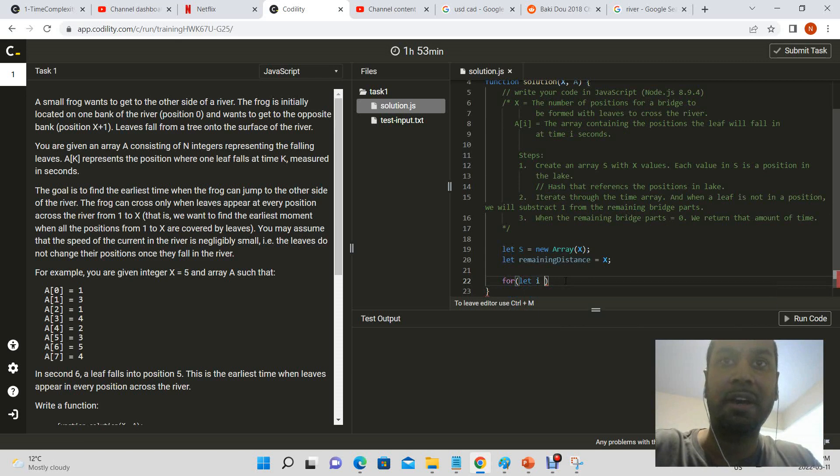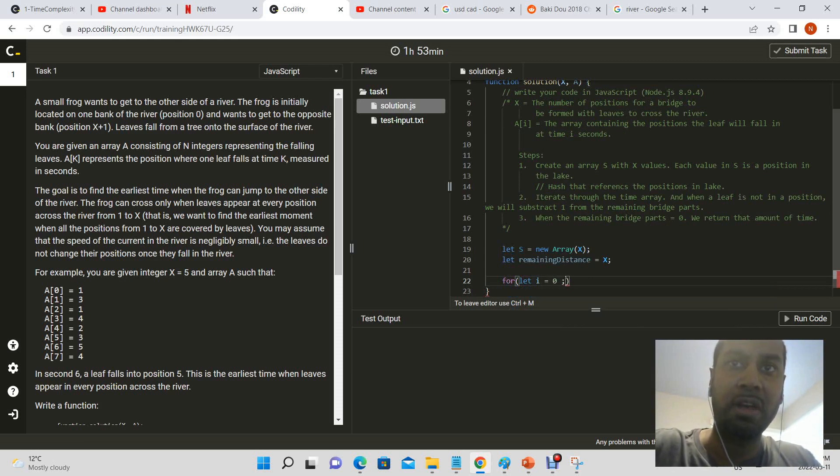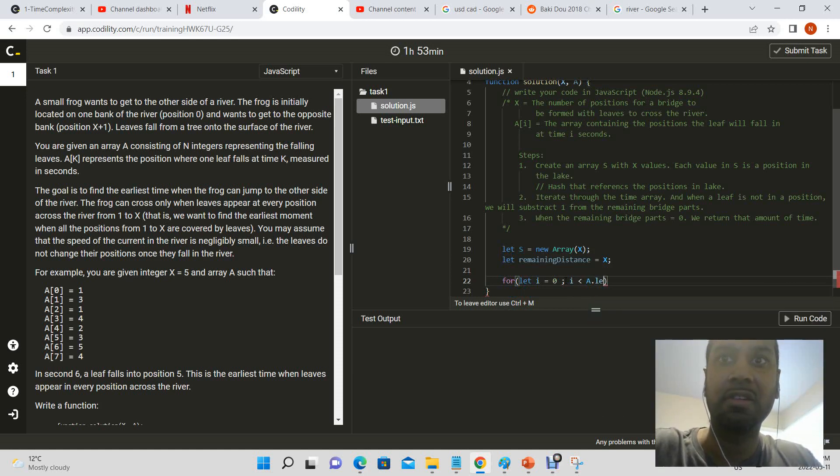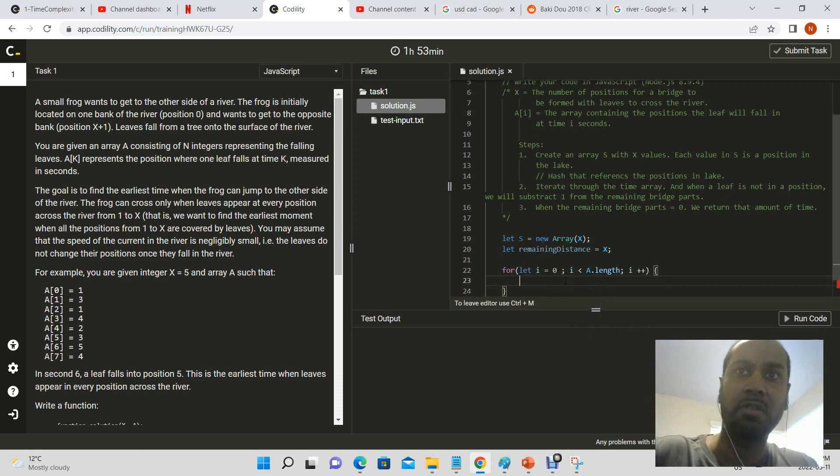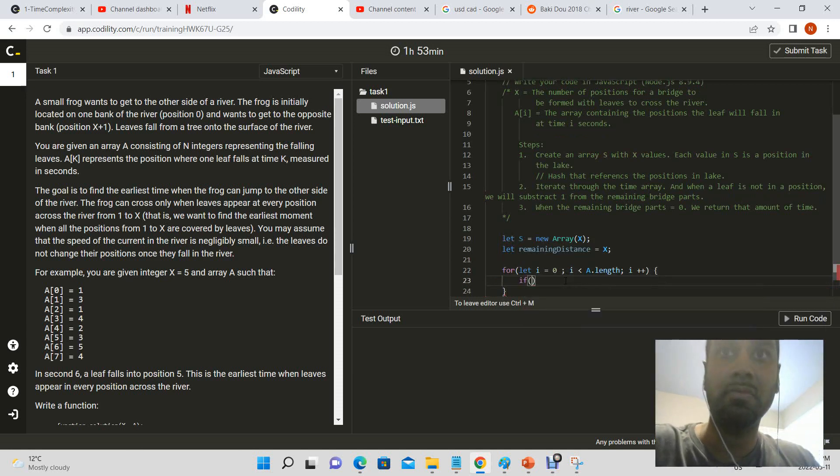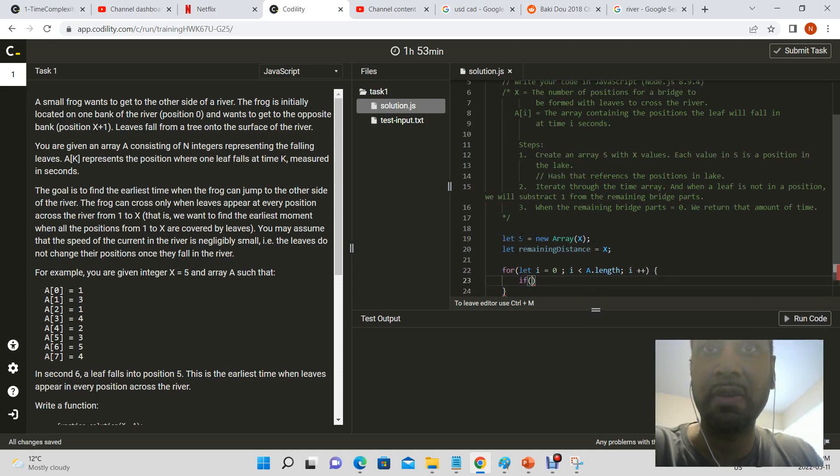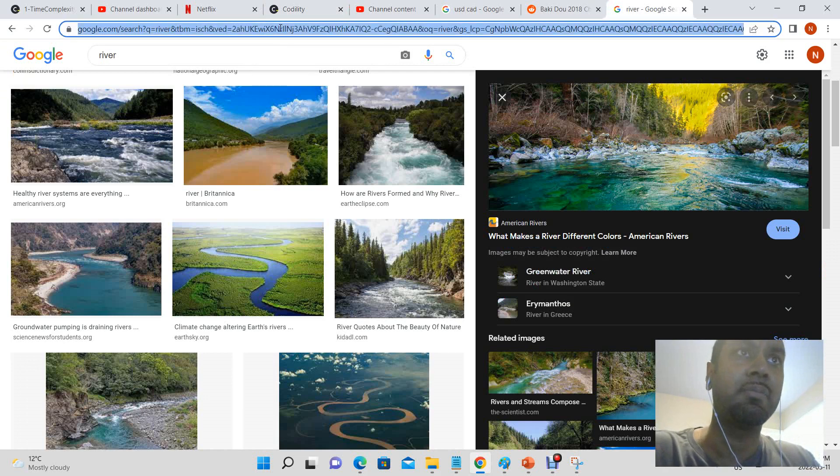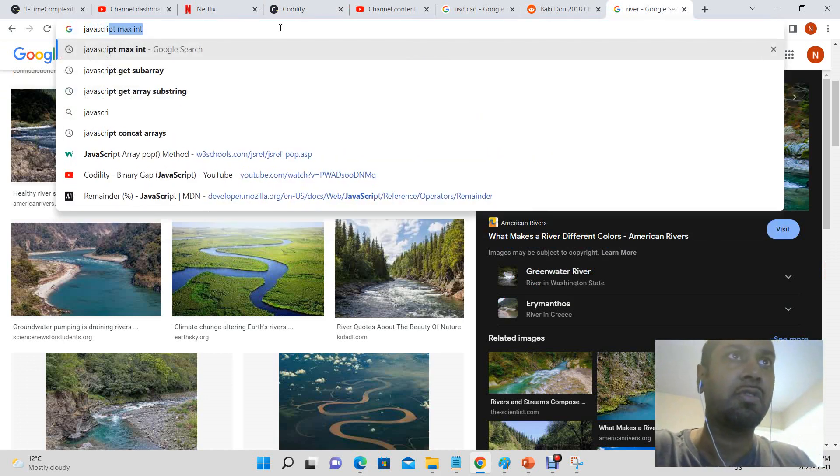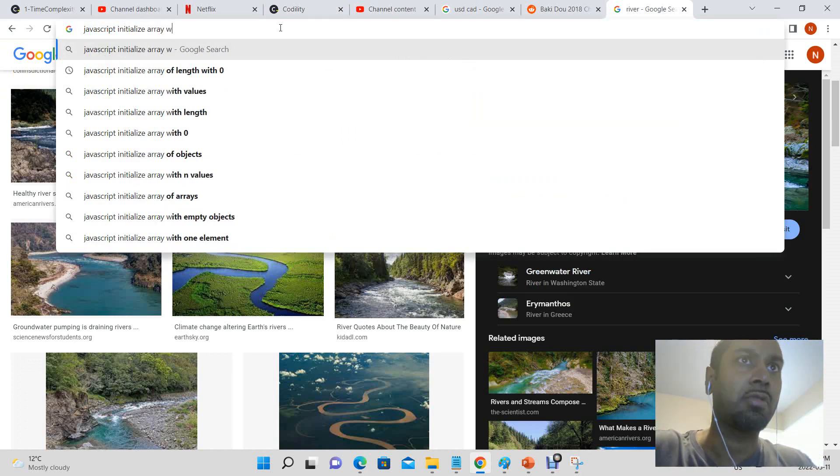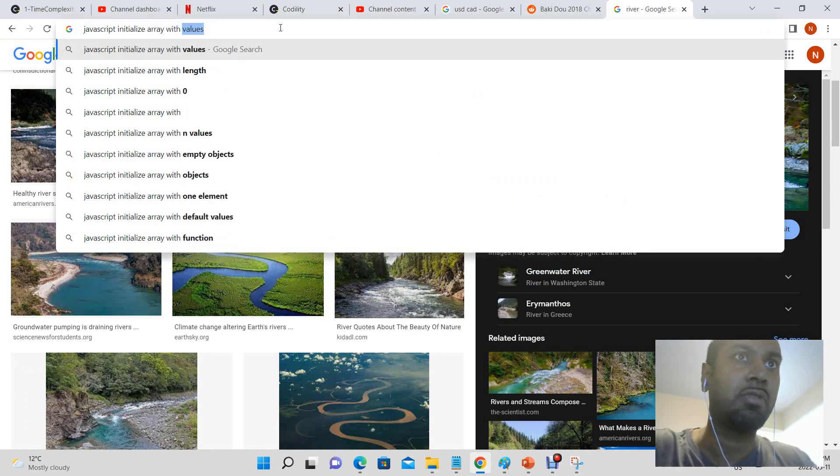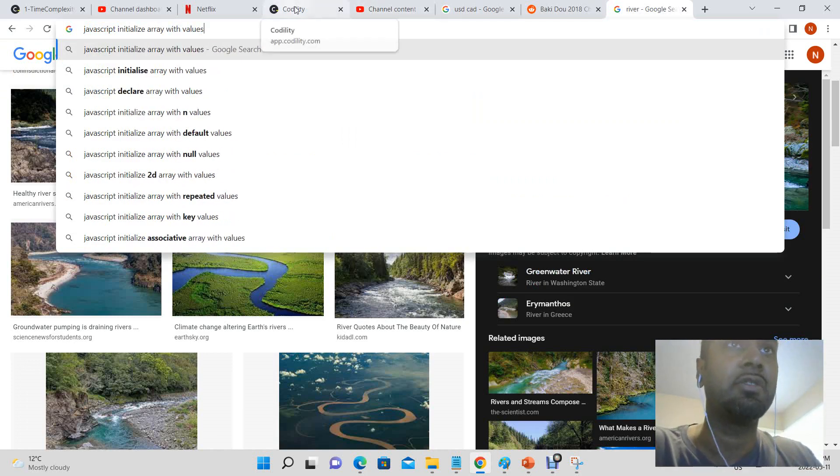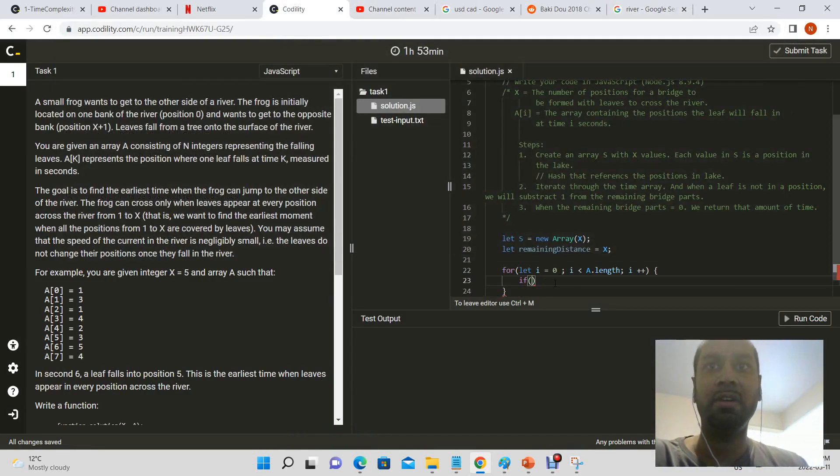For let i is equal to zero, and i is less than a dot length, i plus plus. So if, and we will initialize every element in the array to one, so let's see how we can do that. Actually, we don't even have to initialize it to one, we're going to set it to a one.